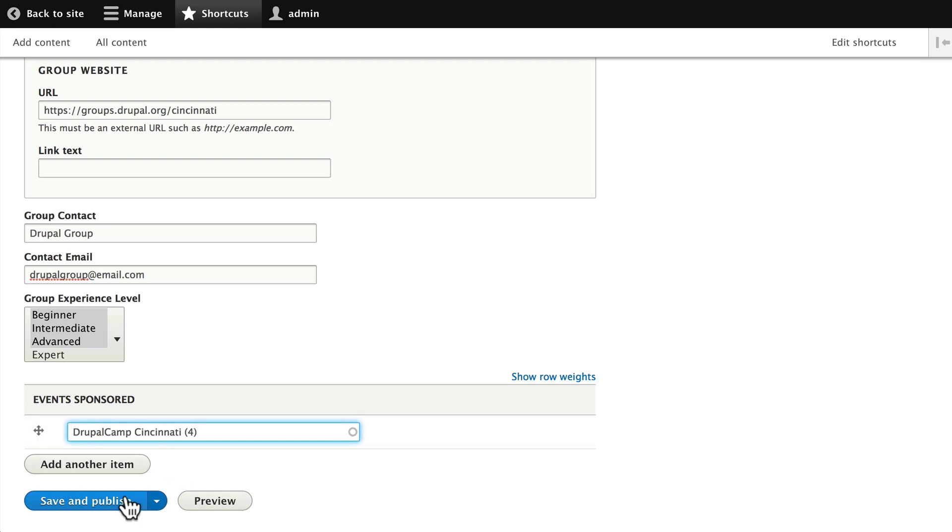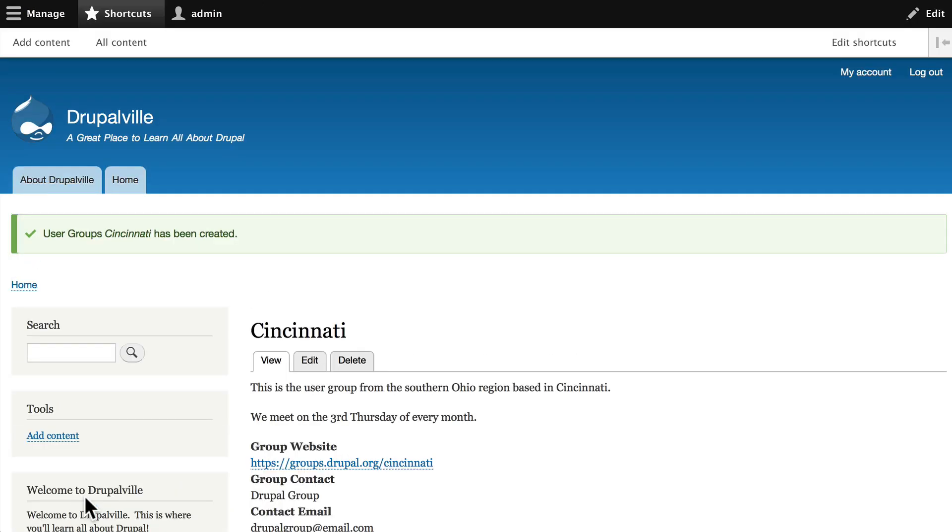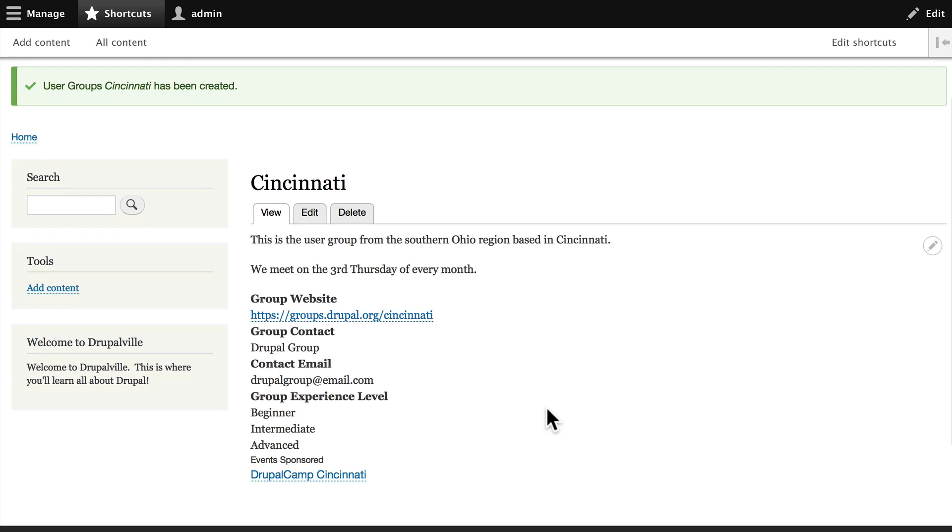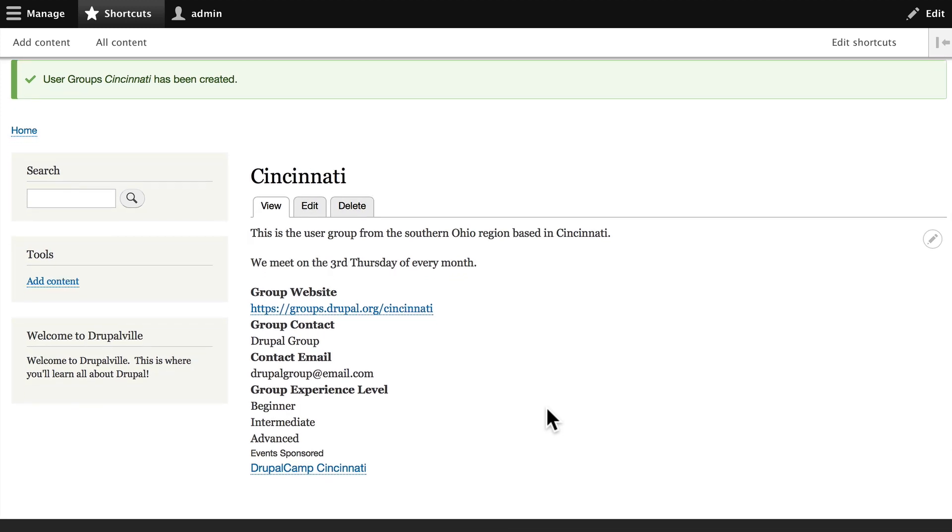Click save and publish. Congratulations, you've just created your first user group. Now I recognize these fields are a little bit messy. We're going to clean those up in another video in just a little bit.